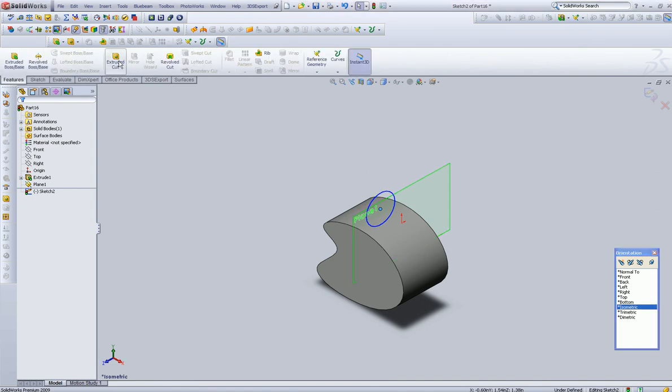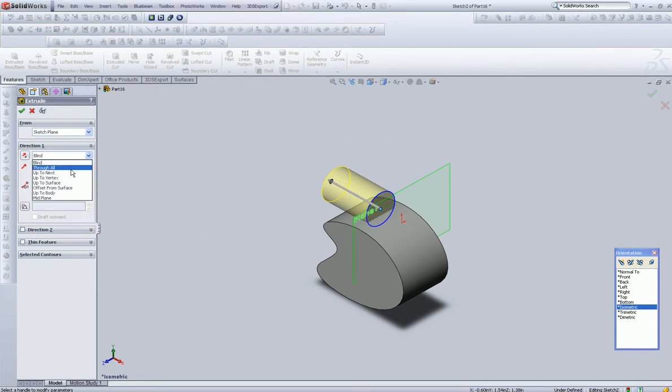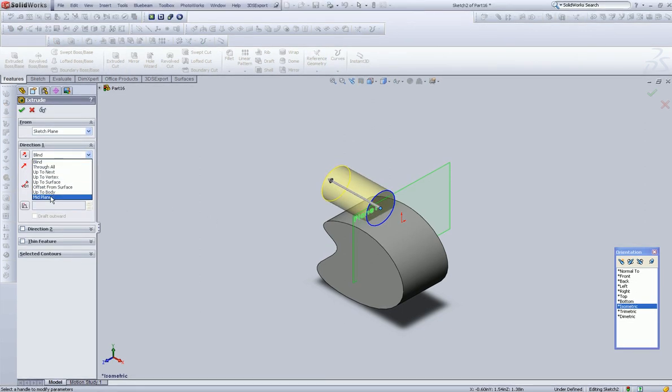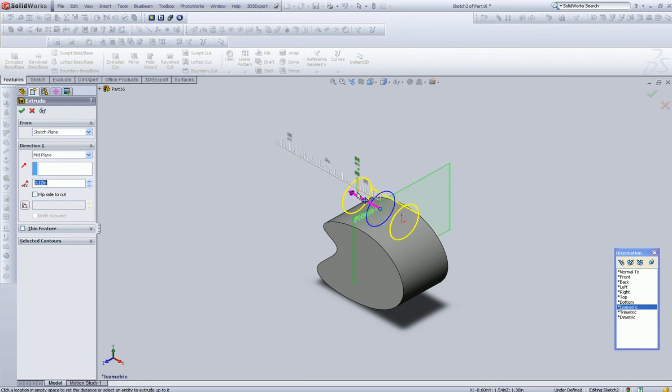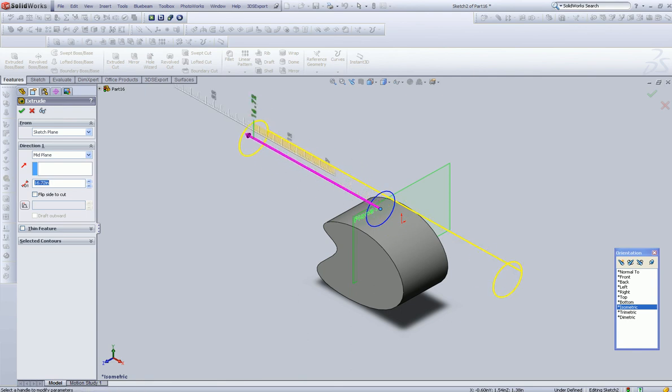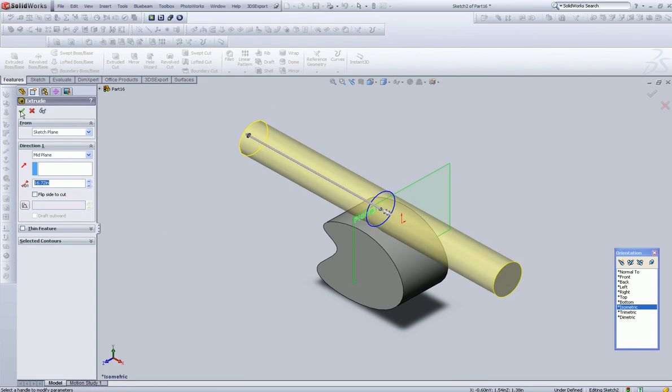Let's give it a cut extrusion, which will go in both directions, and let's carve it out everything it goes through.